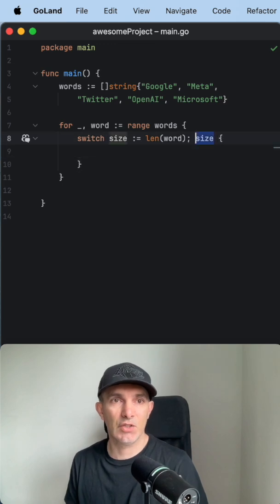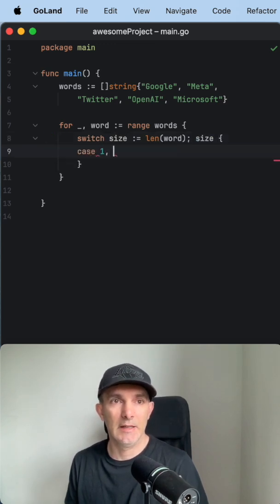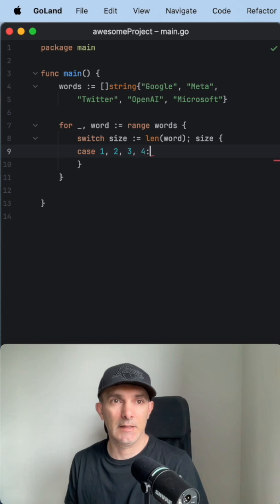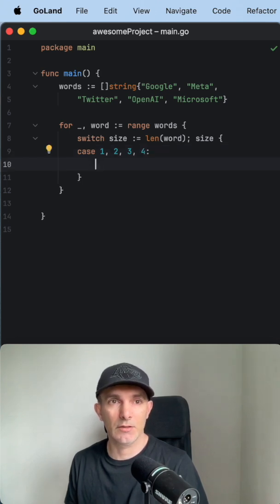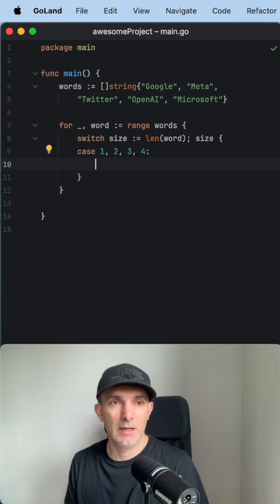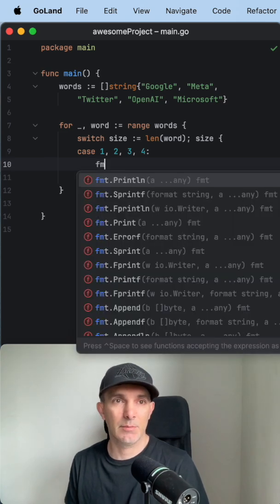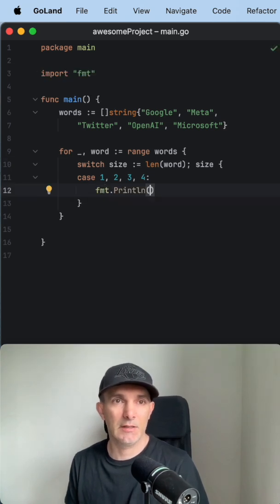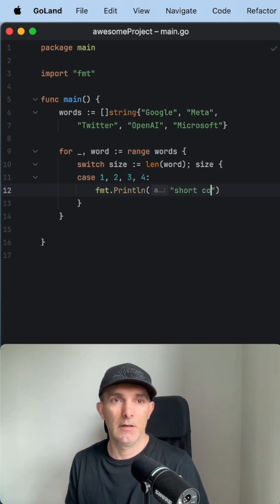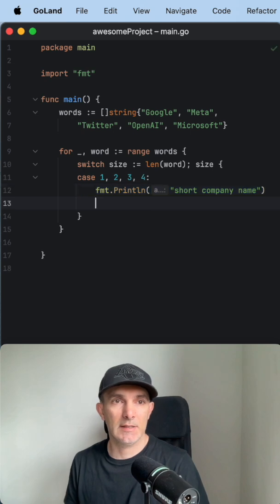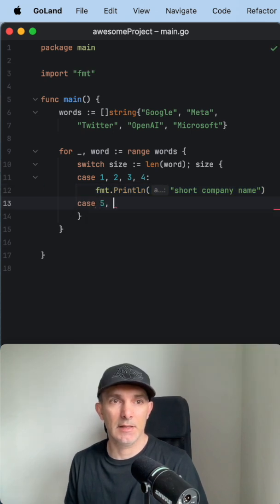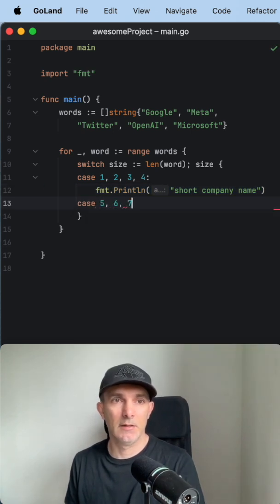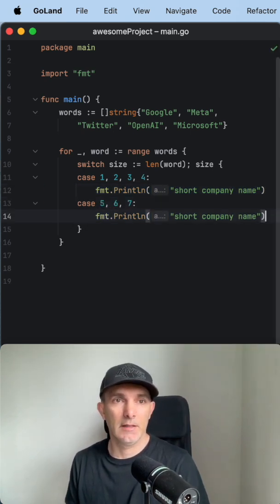So this size is reachable in all the cases. Let's define it like this. If the company name length is four, it's going to fall through to here and we're going to just print it's a short company name. Let's copy this.